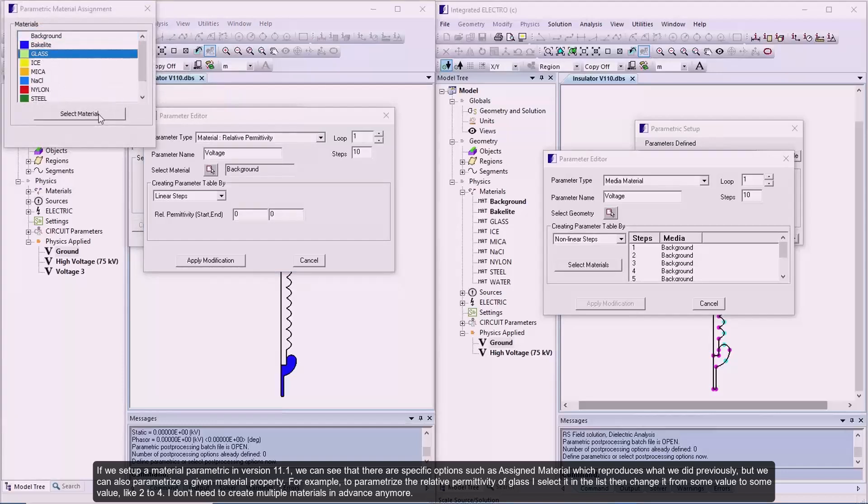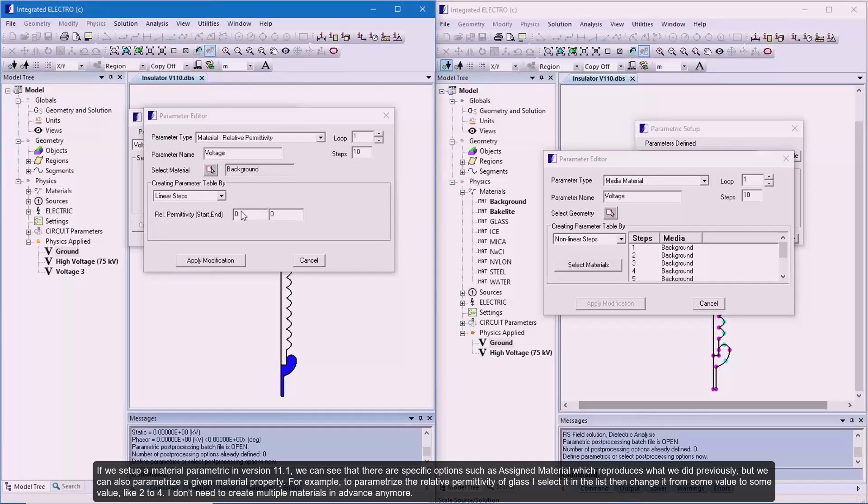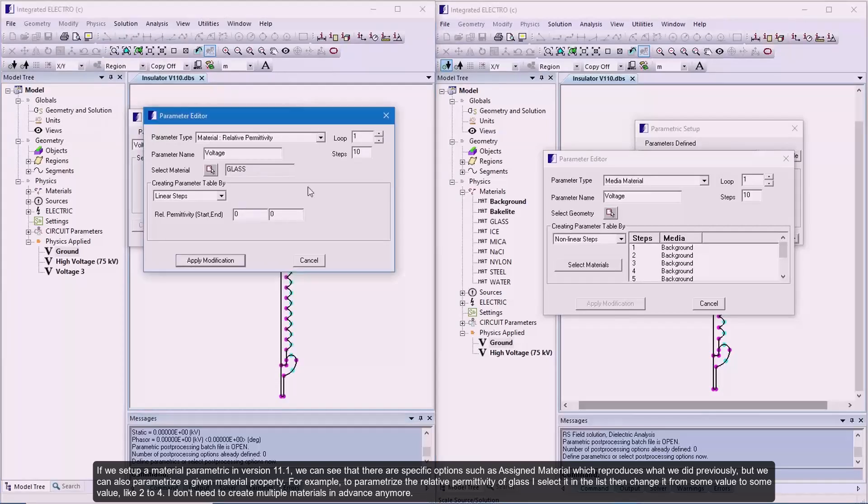For example, to parameterize the relative permittivity of glass, I select it in the list and change it from some value to some value like 2 to 4. I don't need to create multiple materials in advance anymore.